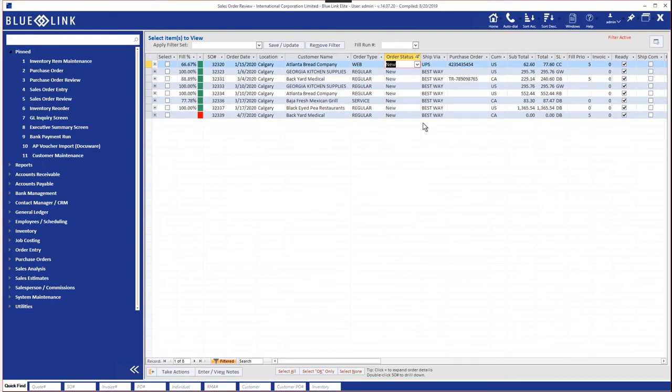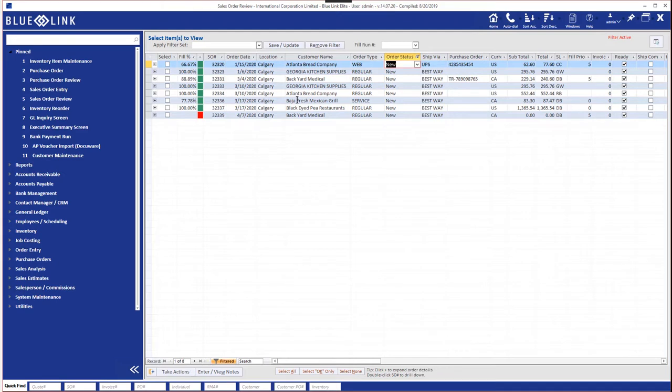If that's something we're going to use on a regular basis, we can save it using the save update feature up here and reuse it going forward. But I'm going to take you to the next level which is we can apply an additional filter. We can actually apply almost as many filters as we like.